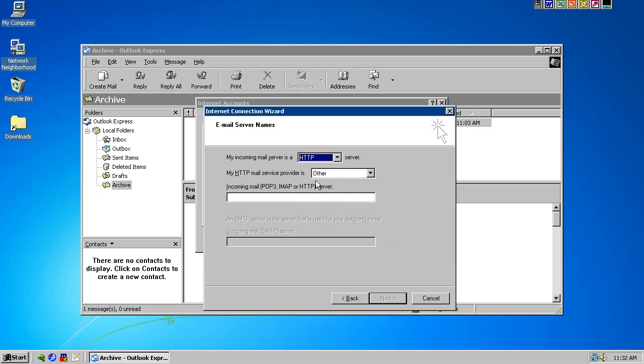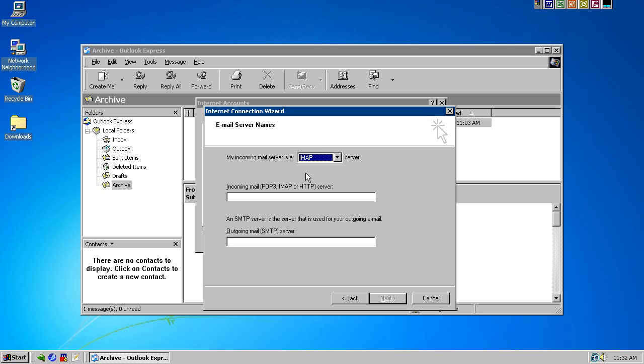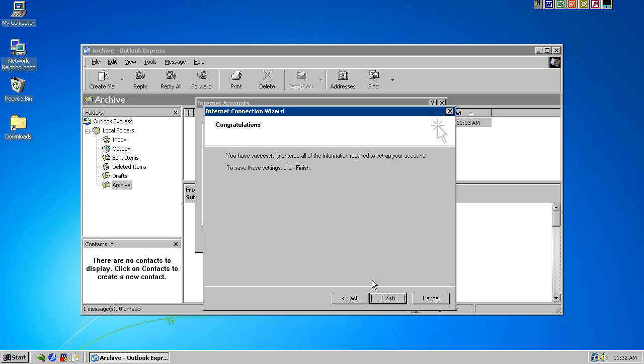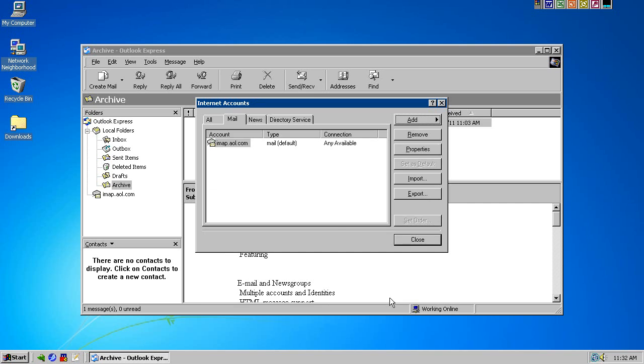Now, HTTP is for Hotmail. Hotmail does not work in Outlook Express. It used to many moons ago. Not anymore. So, don't try it. It'll fail. I mean, you can. Okay. You can try it if you want. It's not going to work. I'm just telling you up front. Okay. So, incoming mail server. Outgoing mail server. Next, the account name and the password. And finish.